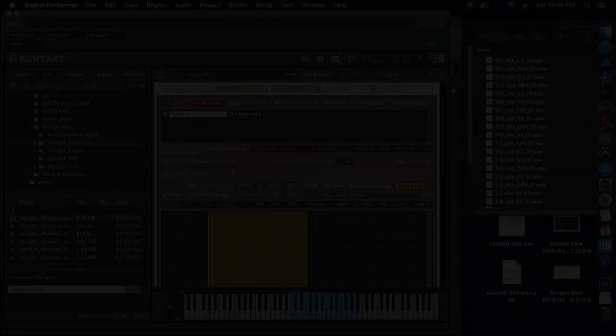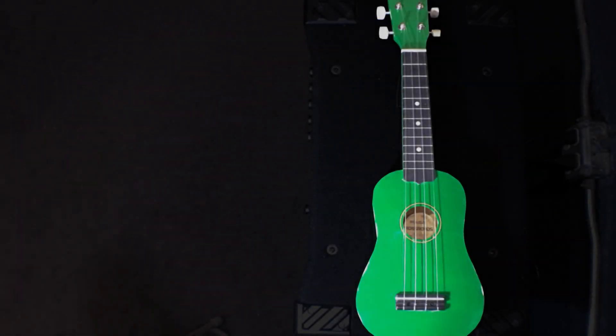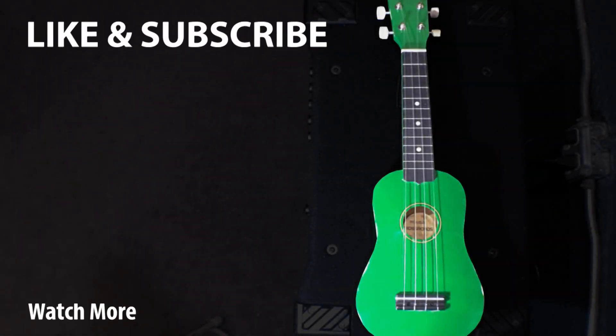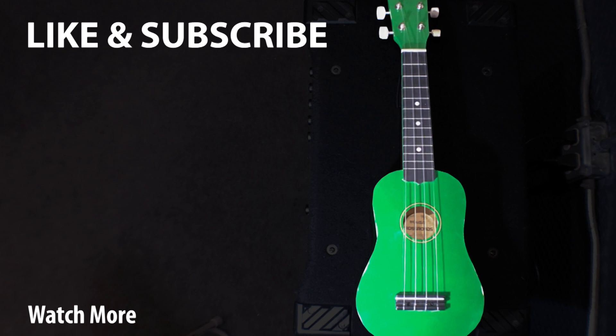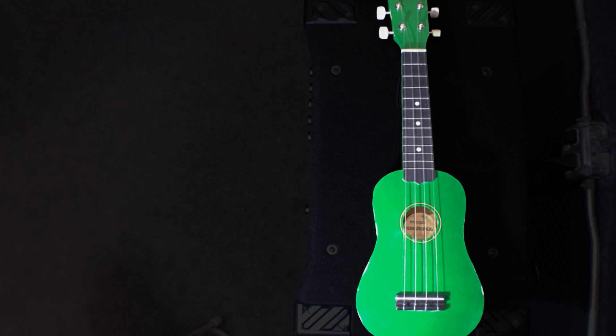Okay, everyone, thanks for watching, and pretty soon we'll be coming out with part three where we'll go over how to create velocity layers. If you enjoyed the video, feel free to like and subscribe.